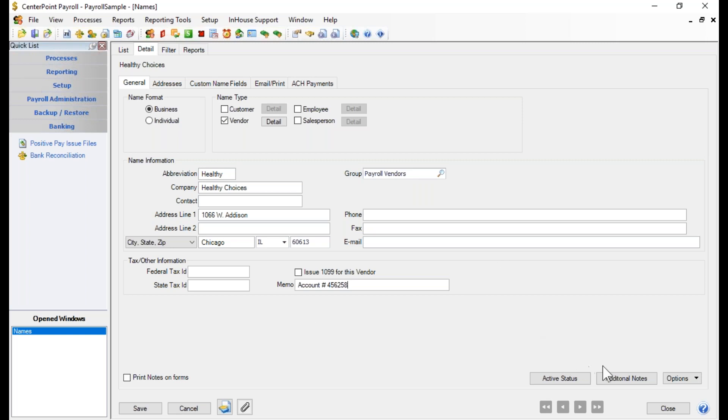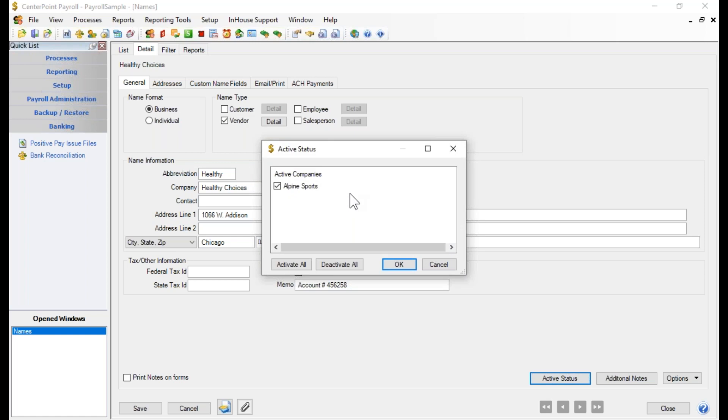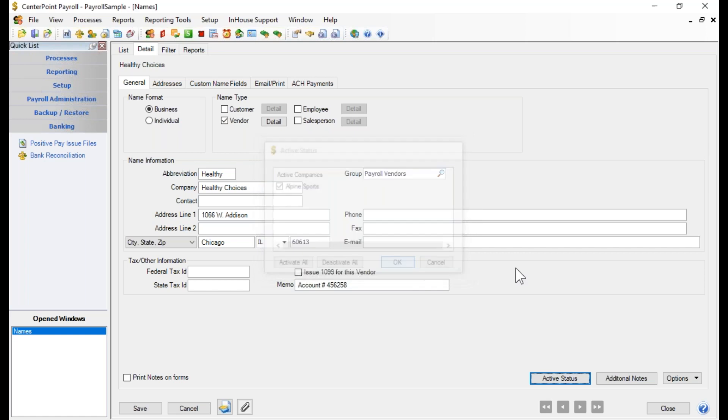Down below is the ability to activate or deactivate a vendor. So if this is a vendor that you're no longer using later on, if you come back in and edit them, you could click on the active status button and you would see the companies in your database and you could choose to activate or deactivate this vendor for all. You could deactivate it for all companies by clicking the deactivate all, or you could deactivate it for a single company by just taking the check mark out. I only have one company in this database, so that's why we're only seeing one company there. I want to leave mine active because this is a new vendor for us.